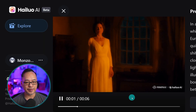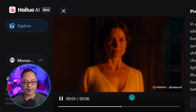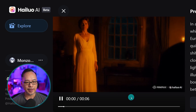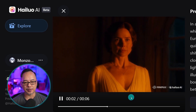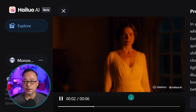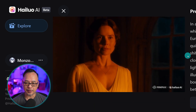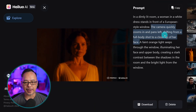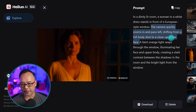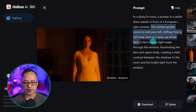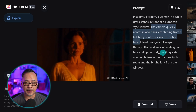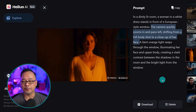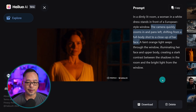Here's an example of the advanced prompt that they suggested — I just typed it in. You see the camera movement: it zooms from full body to a close-up shot here. So especially this part — the camera quickly zooms in and pans left, shifting from a full body shot to a close-up of her face. It's really just natural language; you just have to know the kind of shot that you want.